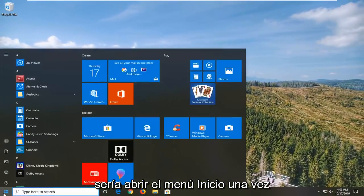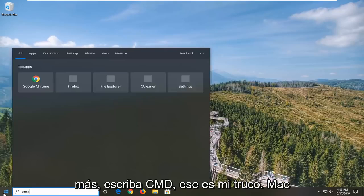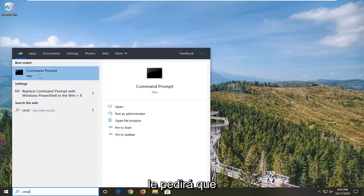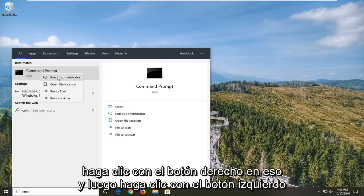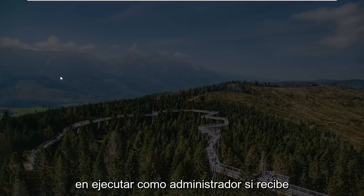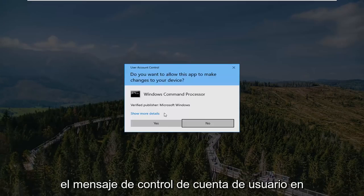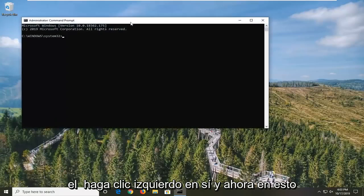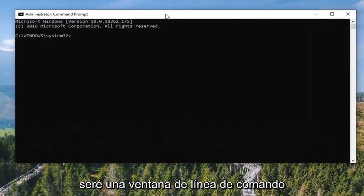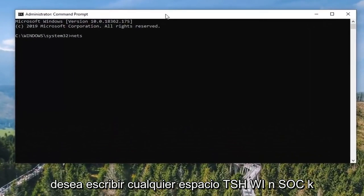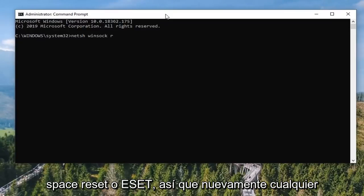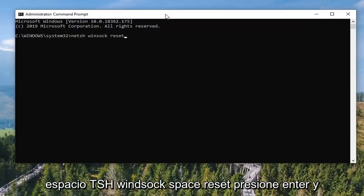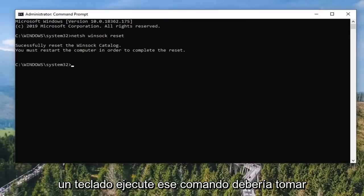One more thing you can try would be to open up the Start menu once again. Type in CMD — best match will come back with Command Prompt. You want to right click on that, and then left click on Run as Administrator. If you receive the User Account Control prompt, you want to left click on Yes. Now into this elevated command line window, you want to type in NETSH space WINSOCK space RESET.